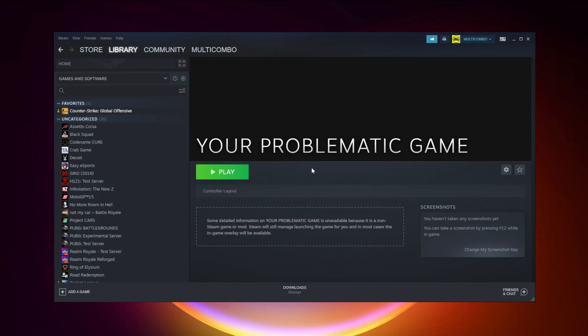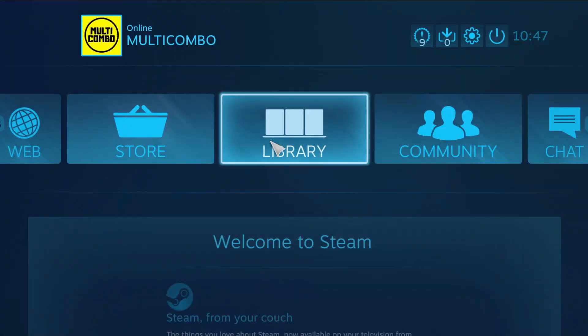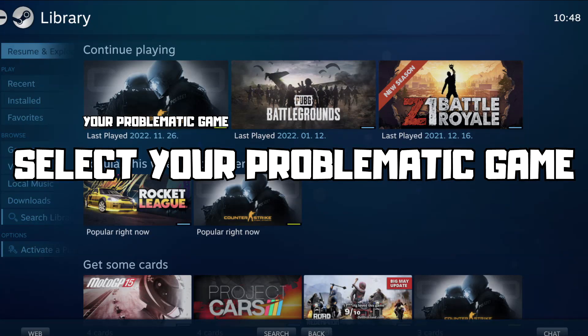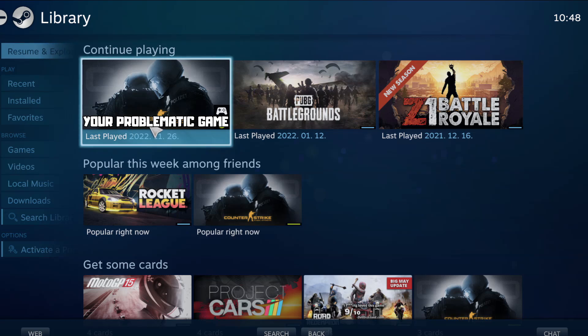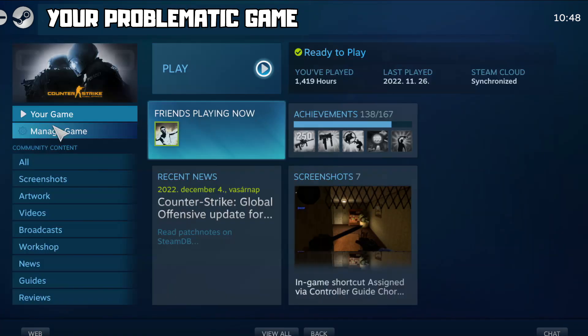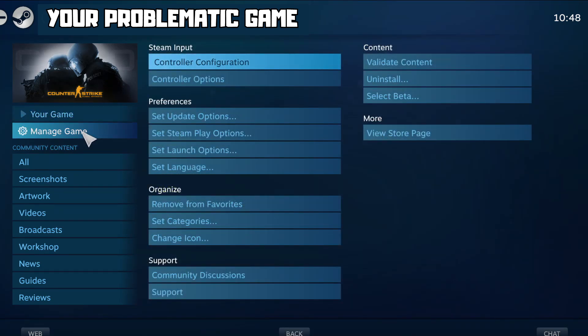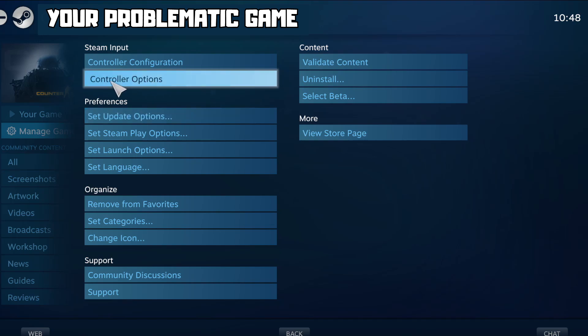If that didn't work, click Big Picture Mode. Click Manage Game, then click Controller Options.